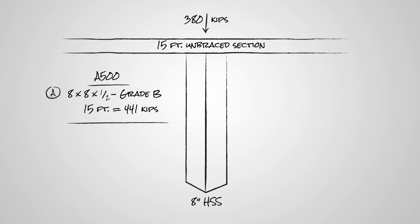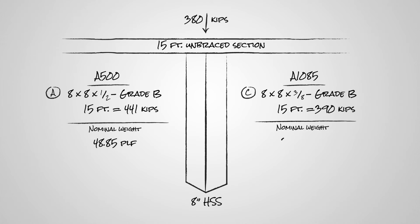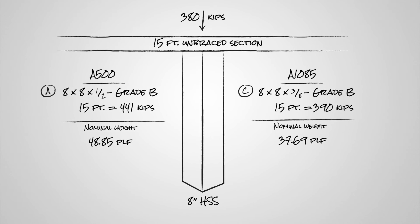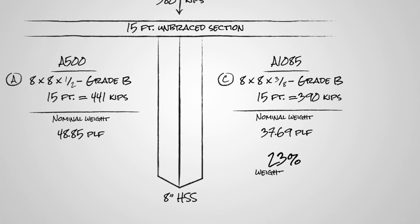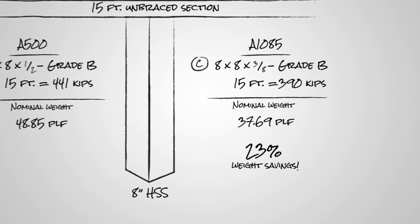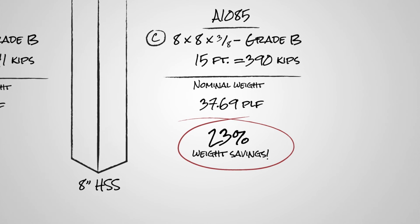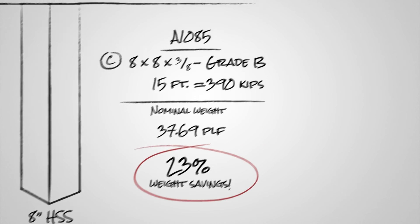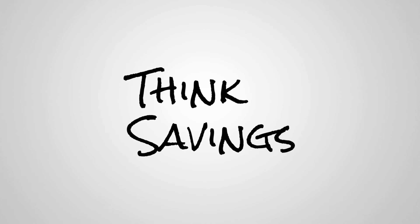you'd select option A with a nominal weight of 48.85 PLF. However, option C, the A1085 HSS, has an axial capacity of 390 kips. This would satisfy the load demand and have a lower nominal weight of 37.69 PLF. In this example, when you choose A1085 over A500 HSS, the weight savings is approximately 23%. Think material savings.